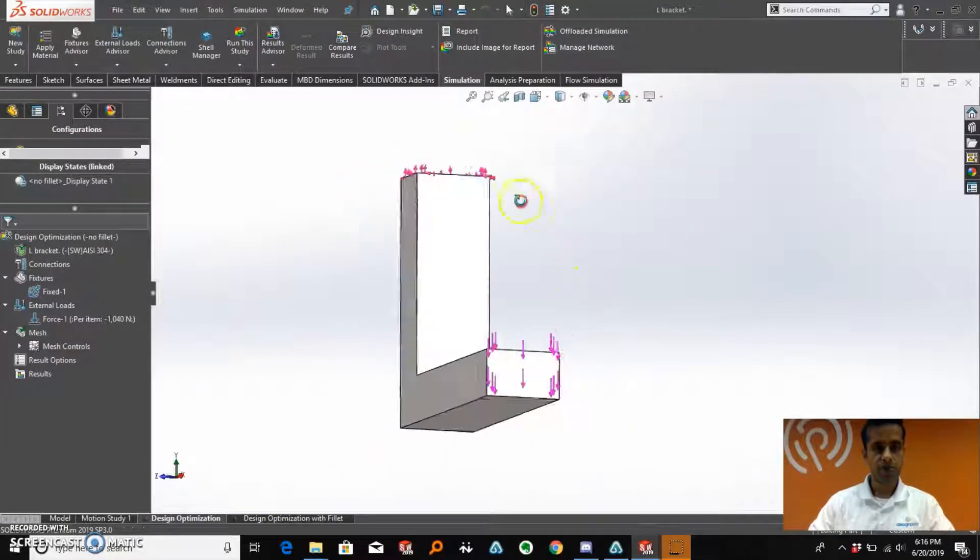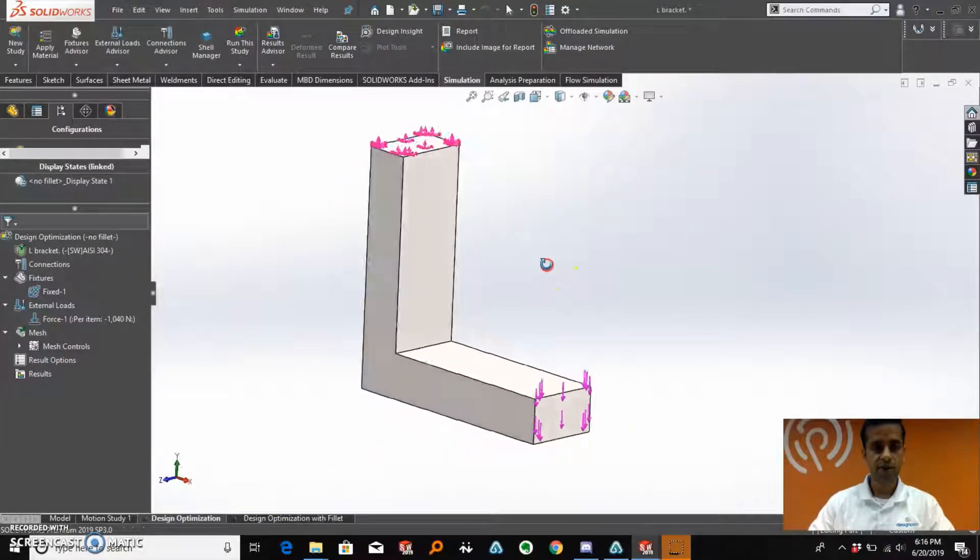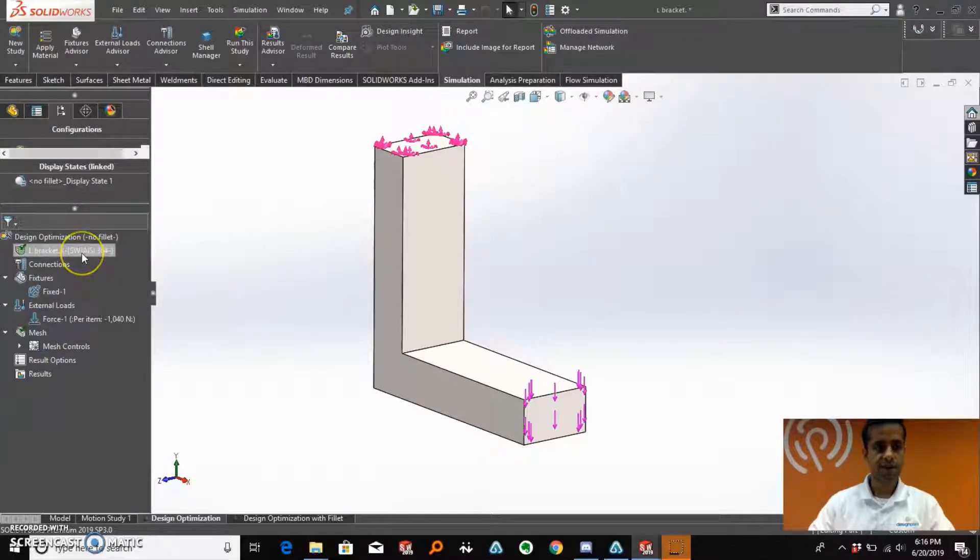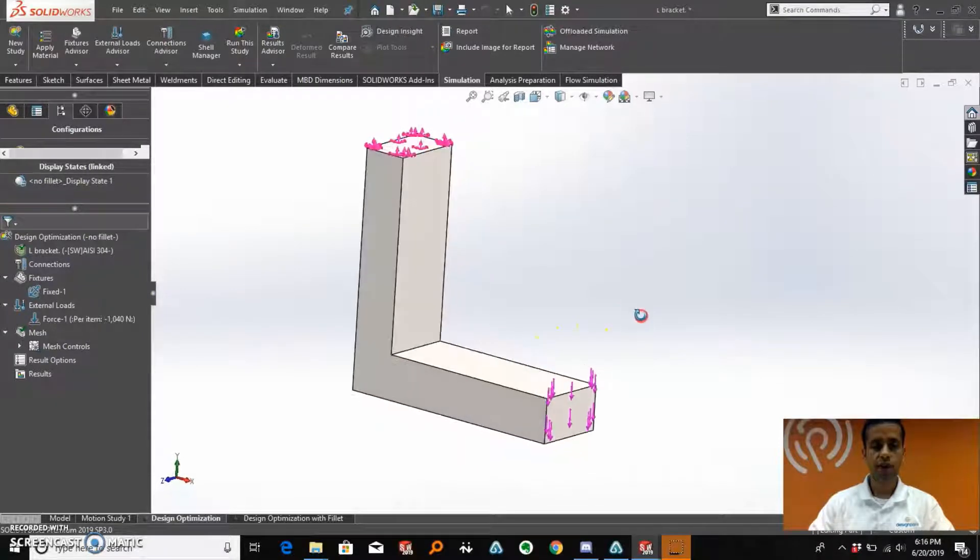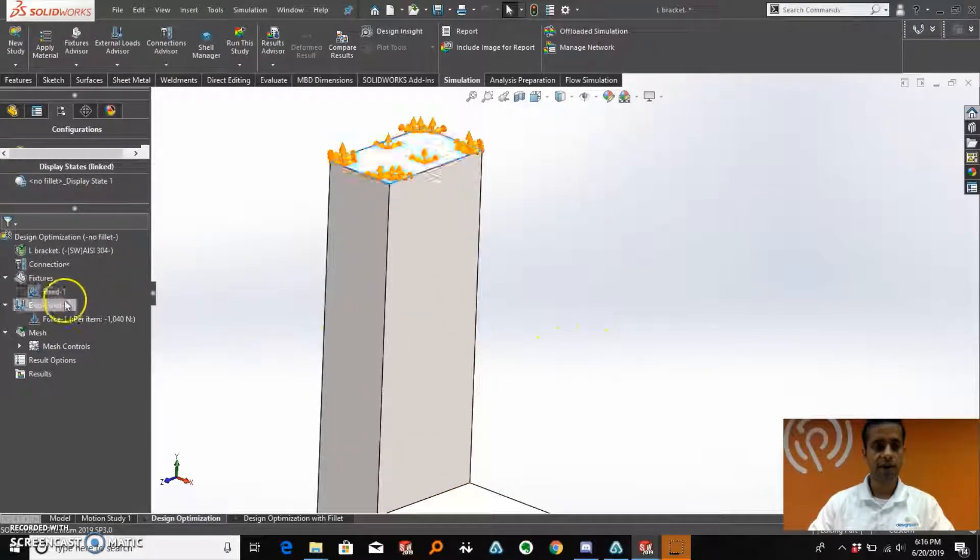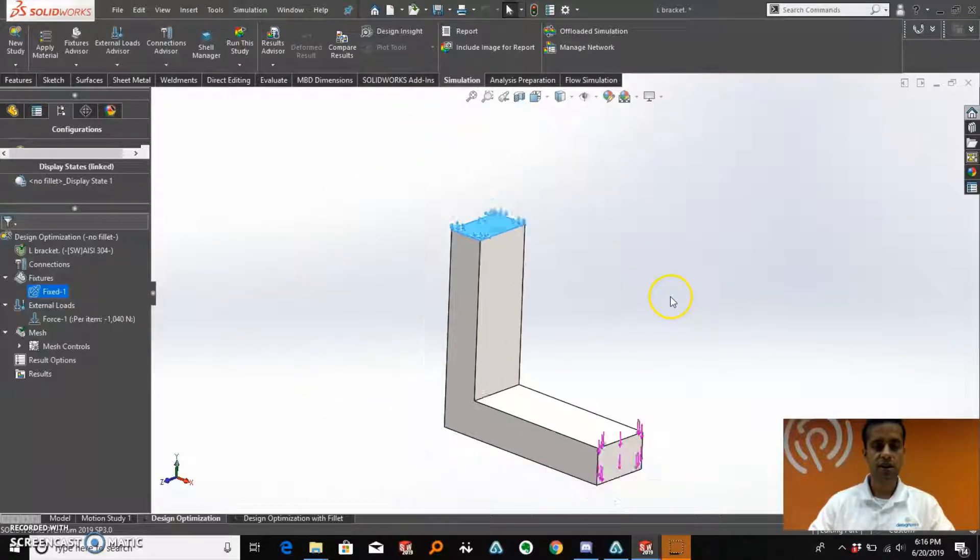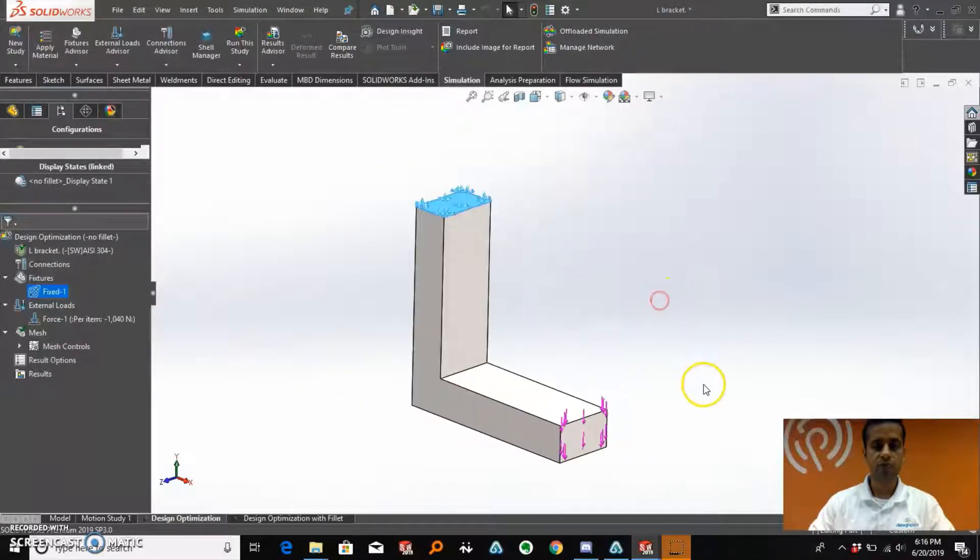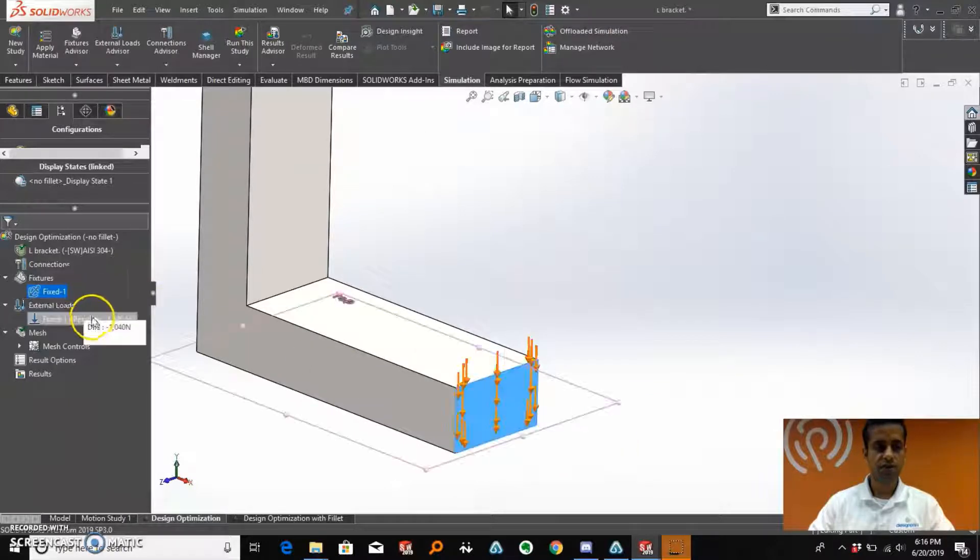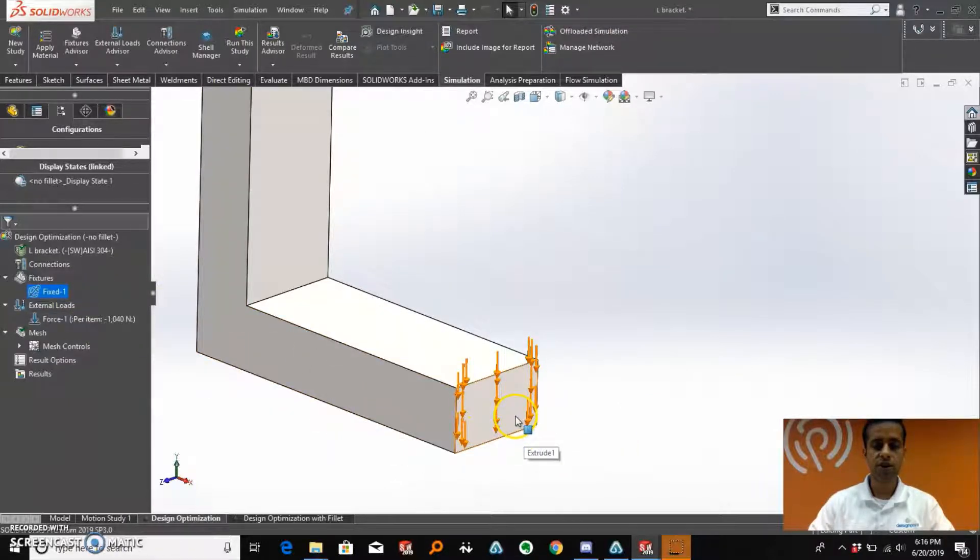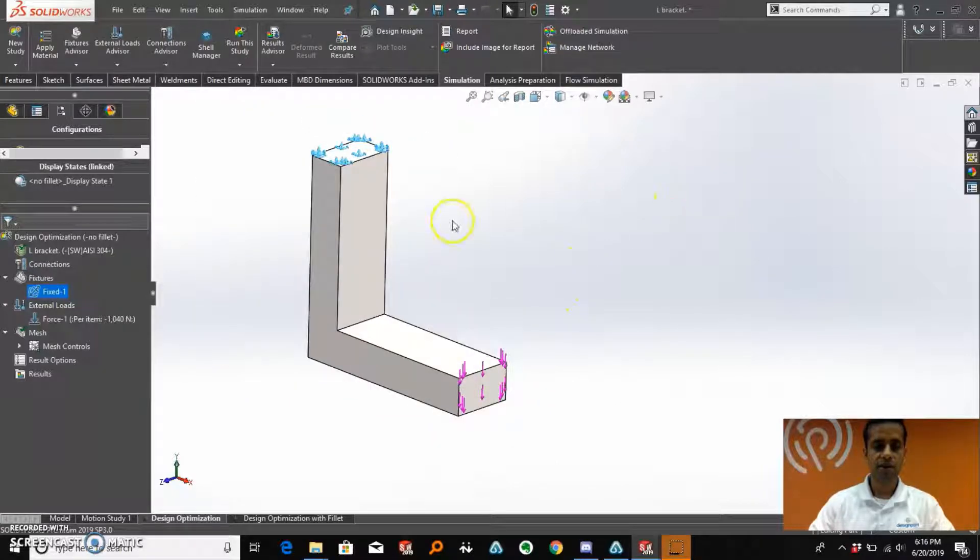As you see, I have a study set up here on this L-bracket. What I have done is I have assigned a material of steel AISI 304 to the bracket. Also, I have applied a fixed geometry on this top face which will prevent this bracket from moving in any direction. Further, I have applied a load of 1040 N on this face in a minus y direction, that is downwards.